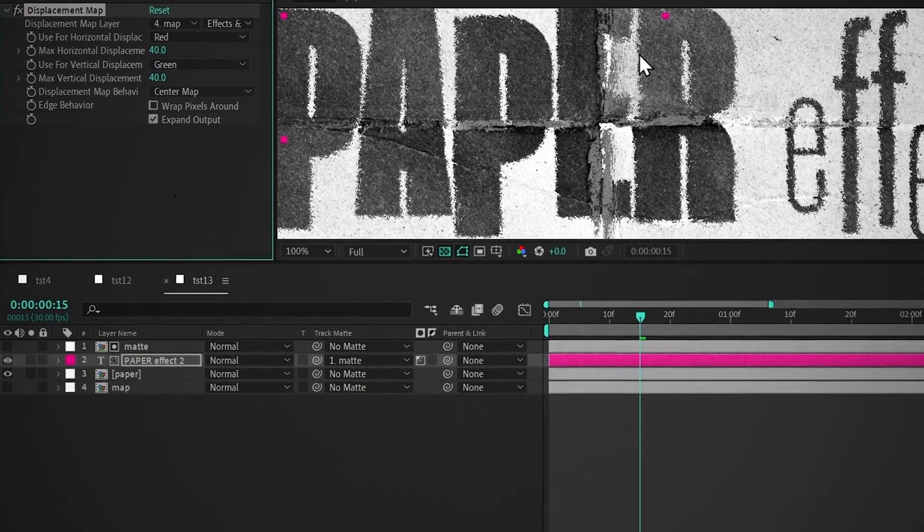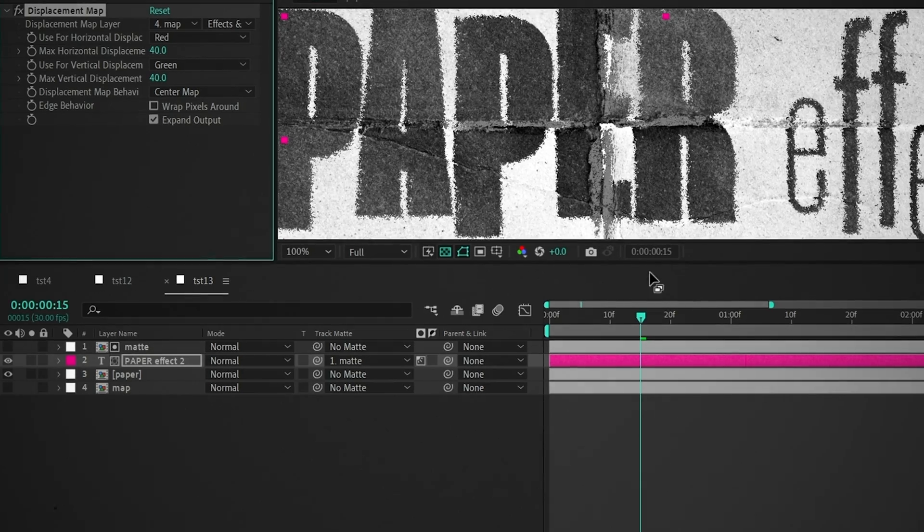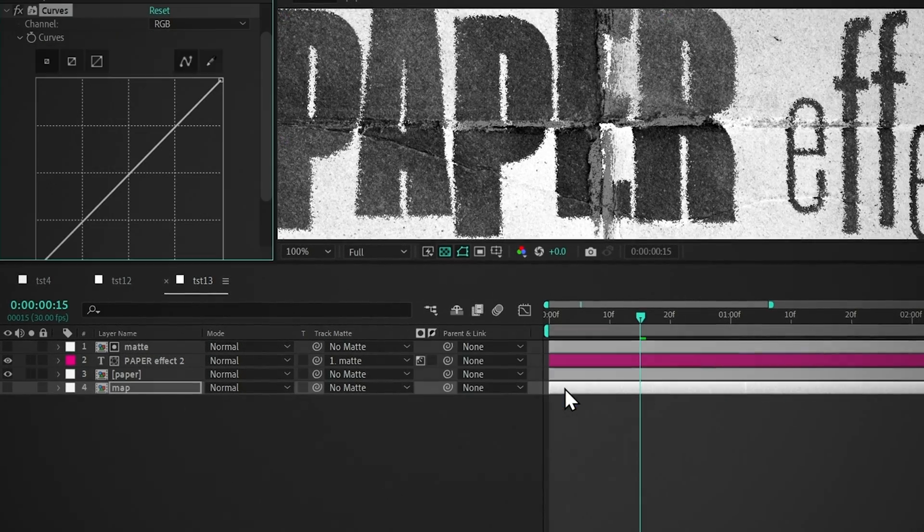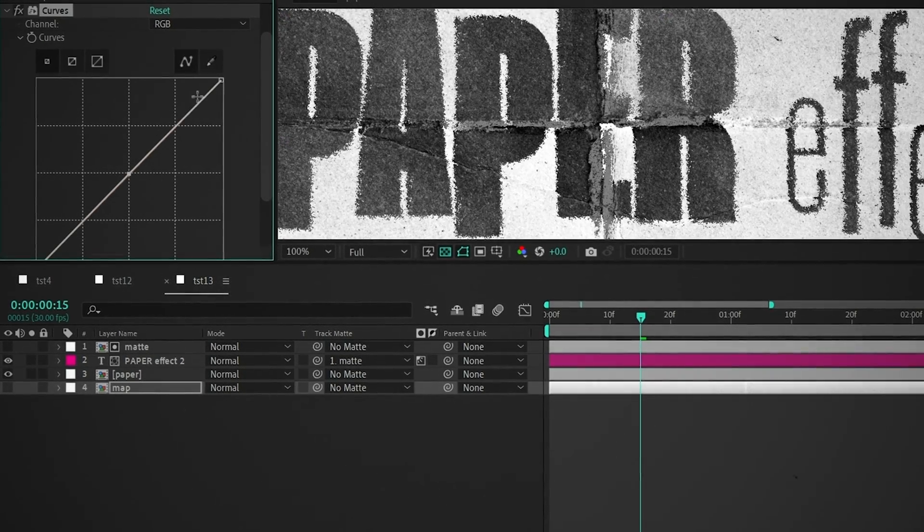To get rid of this noise texture, add curves to the map layer, and follow my curve.